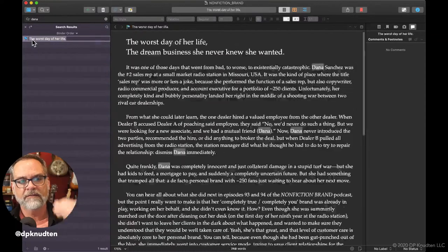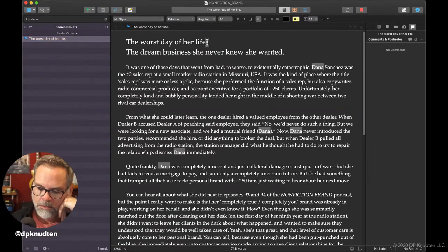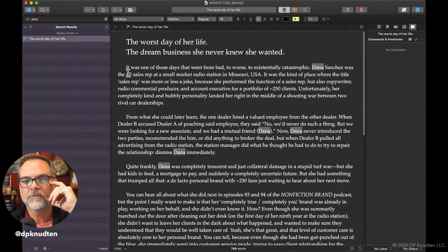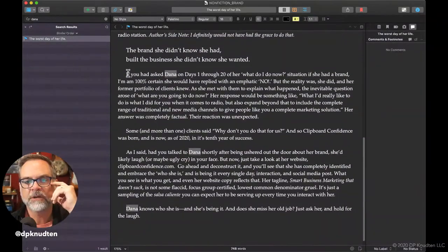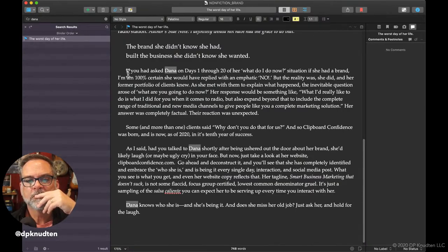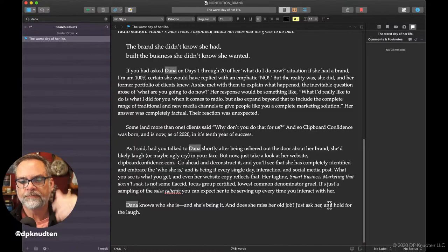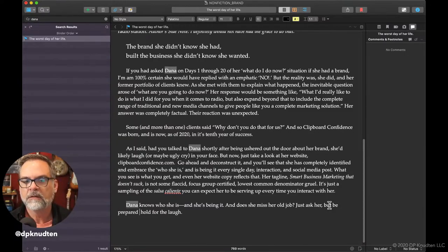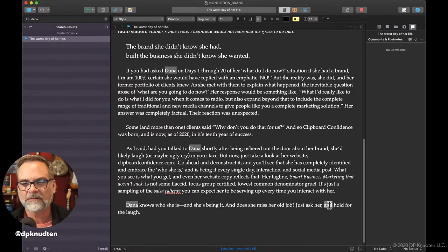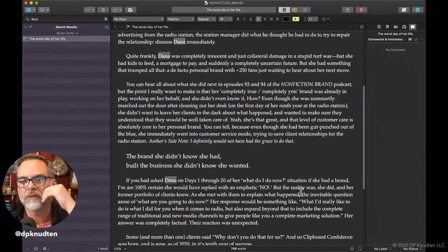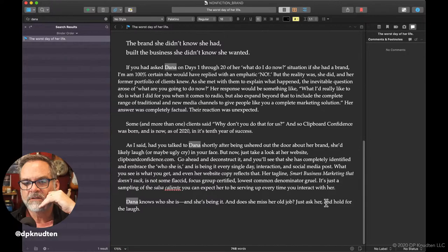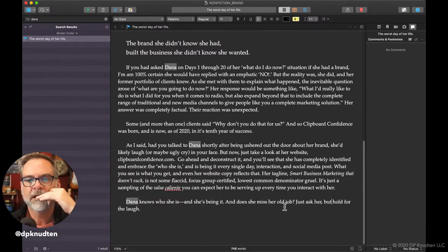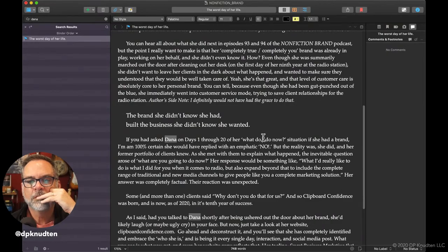I've had a chance to really get to know them and plumb the depths of their personal brand. So I'm using them as kind of case studies for why you should be personal branding. In the case of Dana, I've got to find out what section that's in. The worst day of her life. There you go. The worst day of her life. The dream business she never knew she wanted. 748 words.